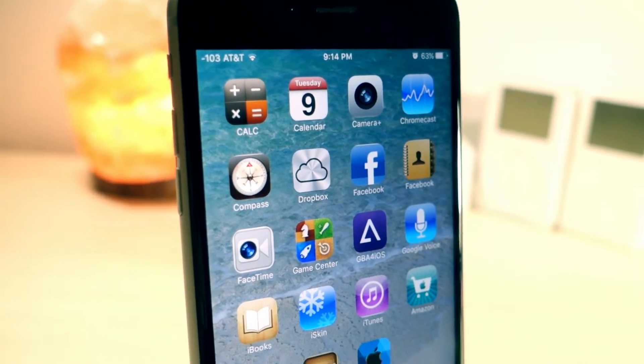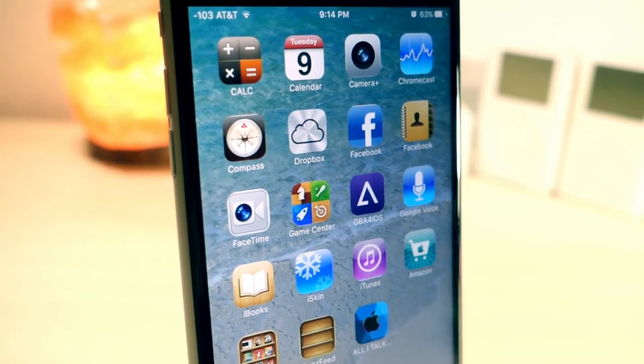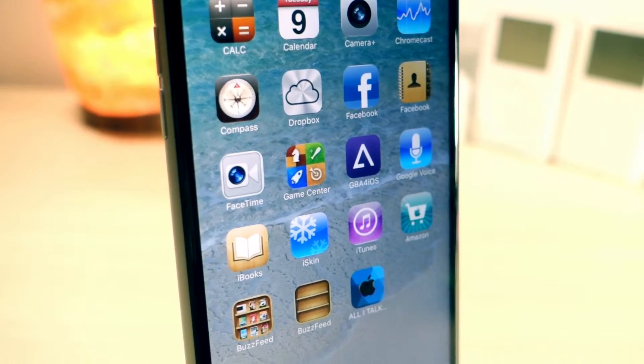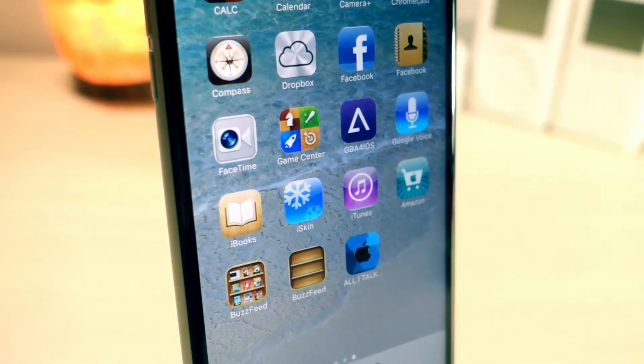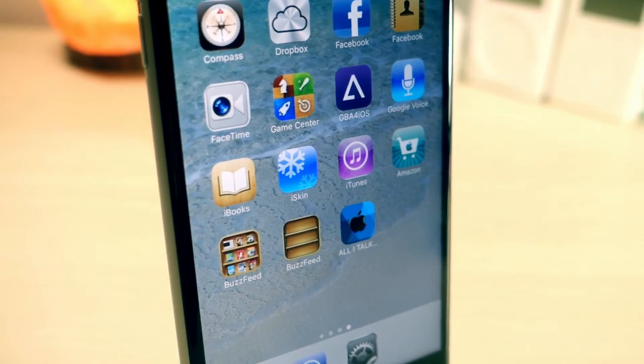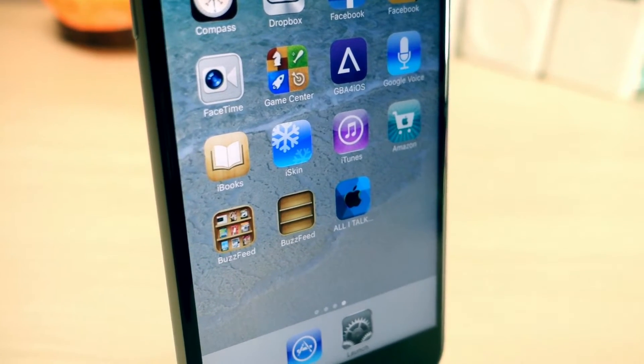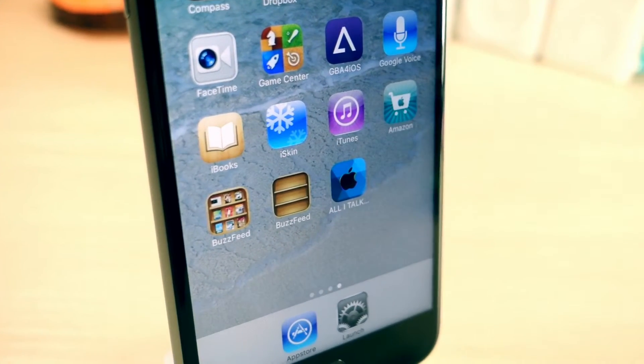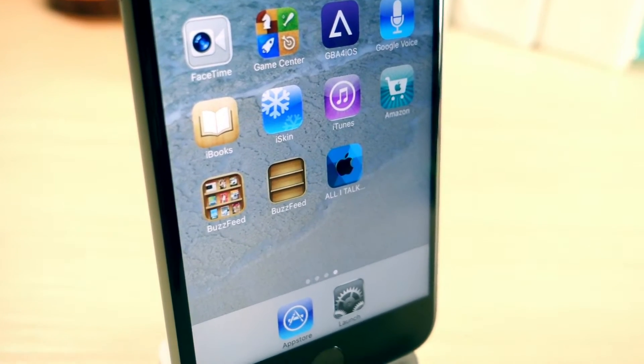What's up everyone, this is OliTalkIsTech and today I'm going to show you how to get an iOS 6 like theme on your iPhone. Now this can be on iOS 9 or up.